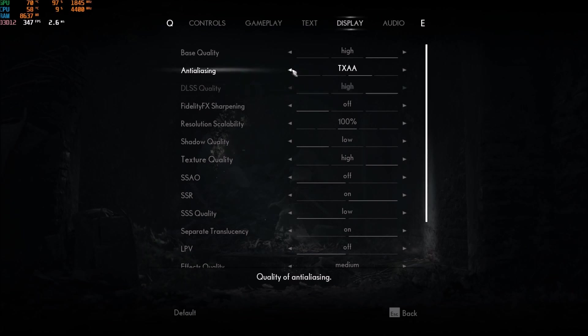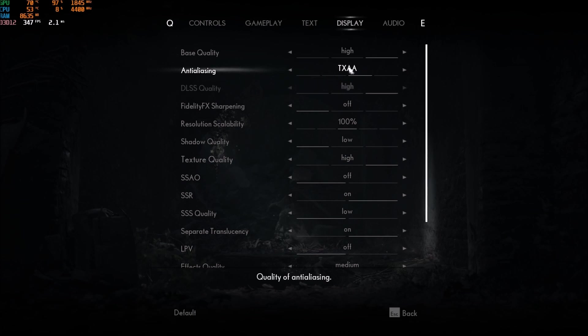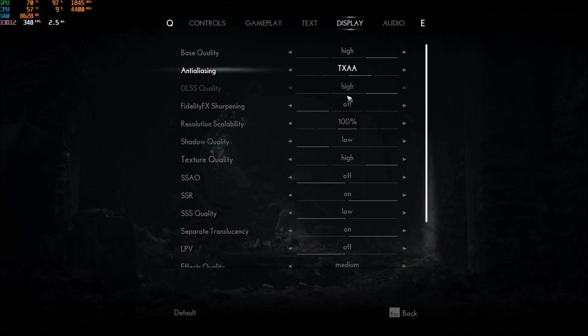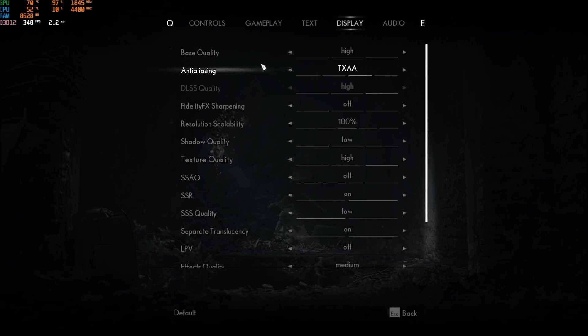If you don't have DLSS, I recommend FXAA or even remove it. Don't use the TXAA. It's taking a lot of resources. You can use TXAA if you have like a brand new Radeon 6800 or something like that. But if you have a mid-range or low-range computer, a GPU, just go FXAA or none.